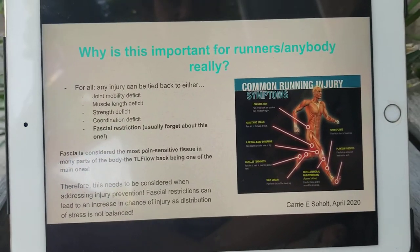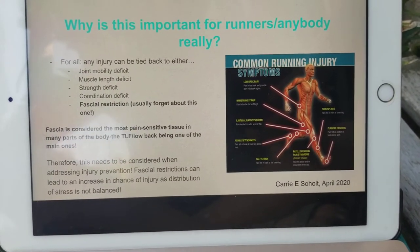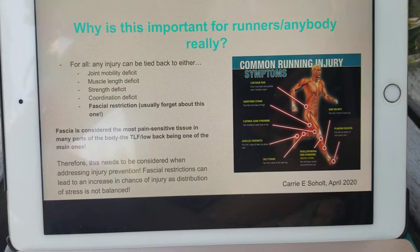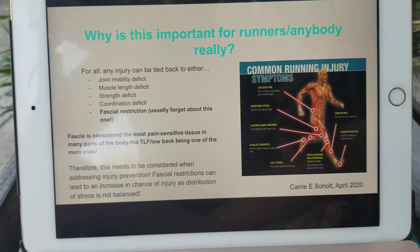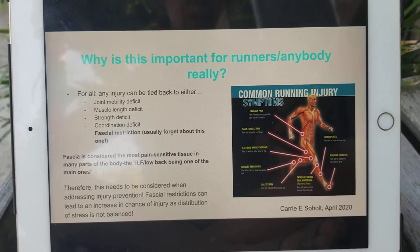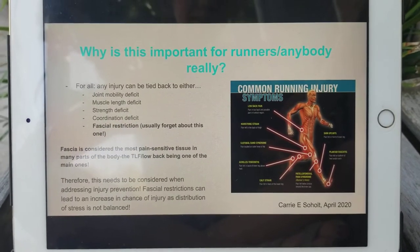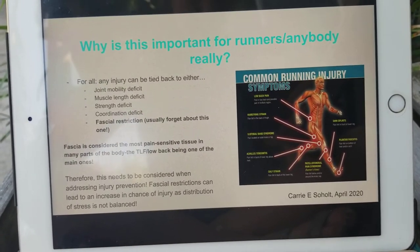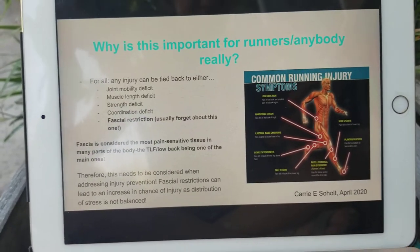So why is this important for runners — and really important for anybody? Any sort of injury can be tied back to either some sort of joint restriction, some sort of muscle length issue where a muscle isn't being lengthened enough and is really tight, a weak muscle, some sort of strength deficit, or a coordination deficit — meaning muscles are not moving in a coordinated way for efficient movement. The last one that often gets forgotten is a fascial restriction.